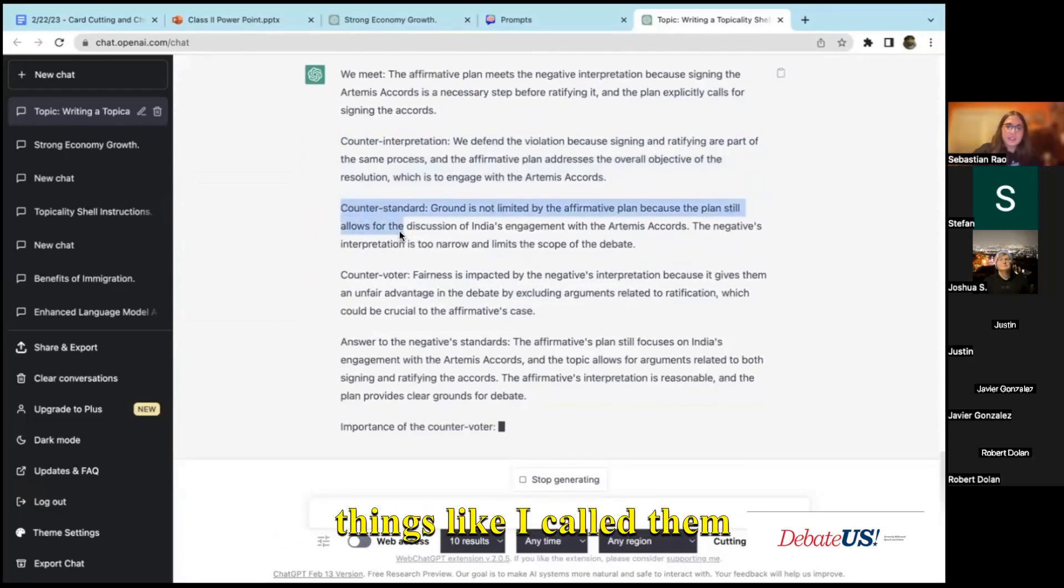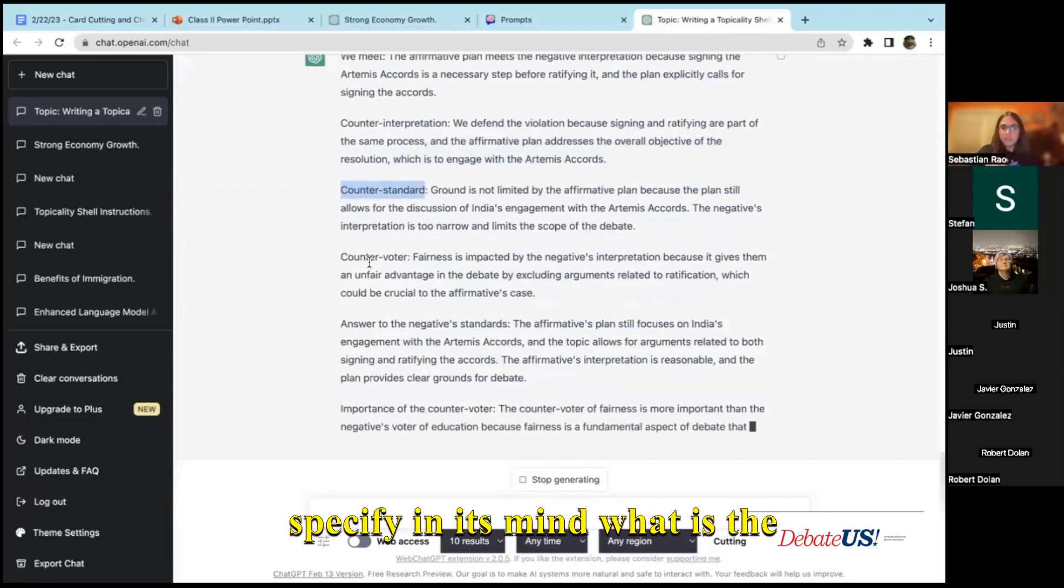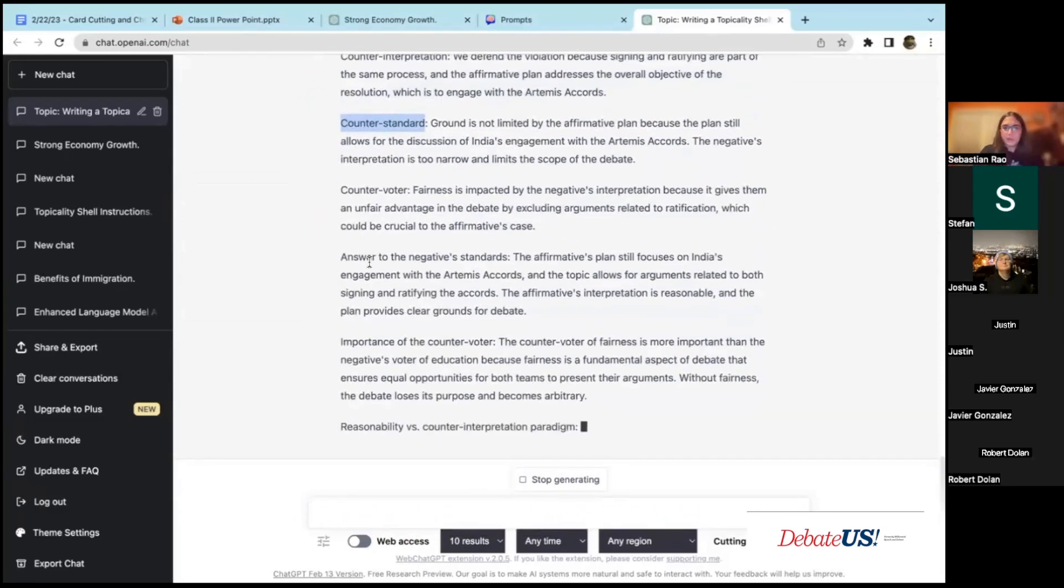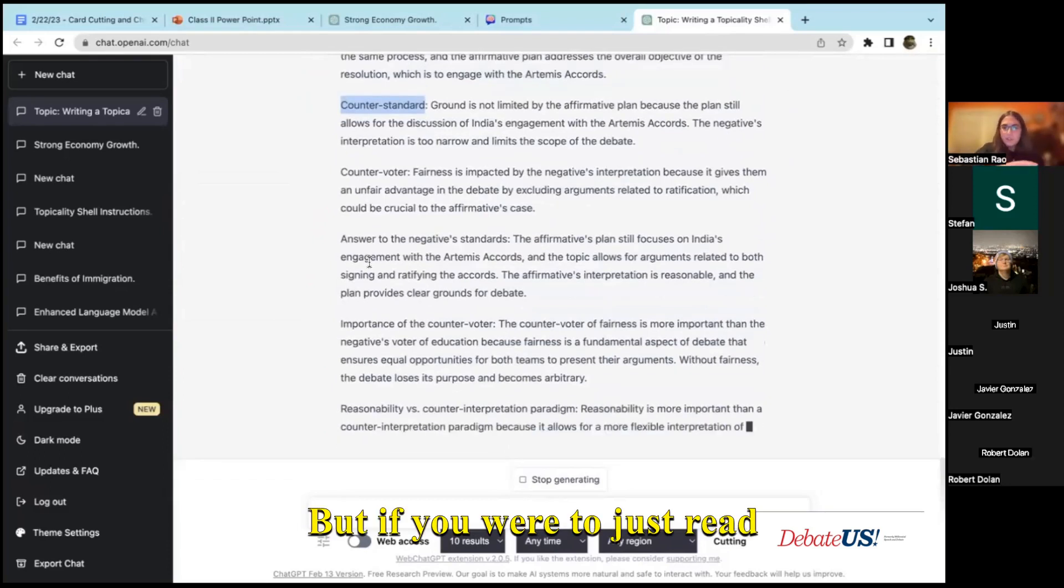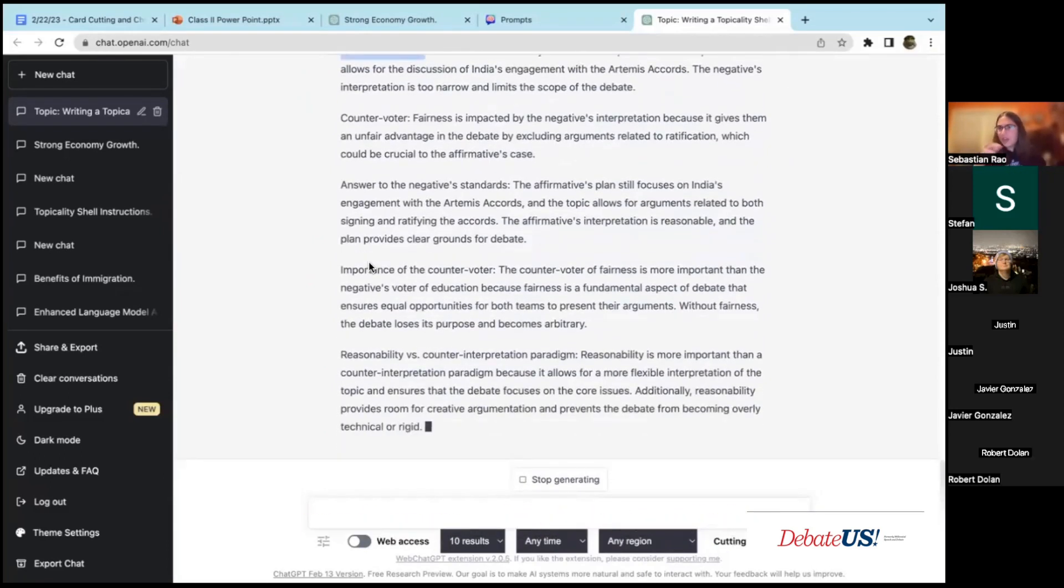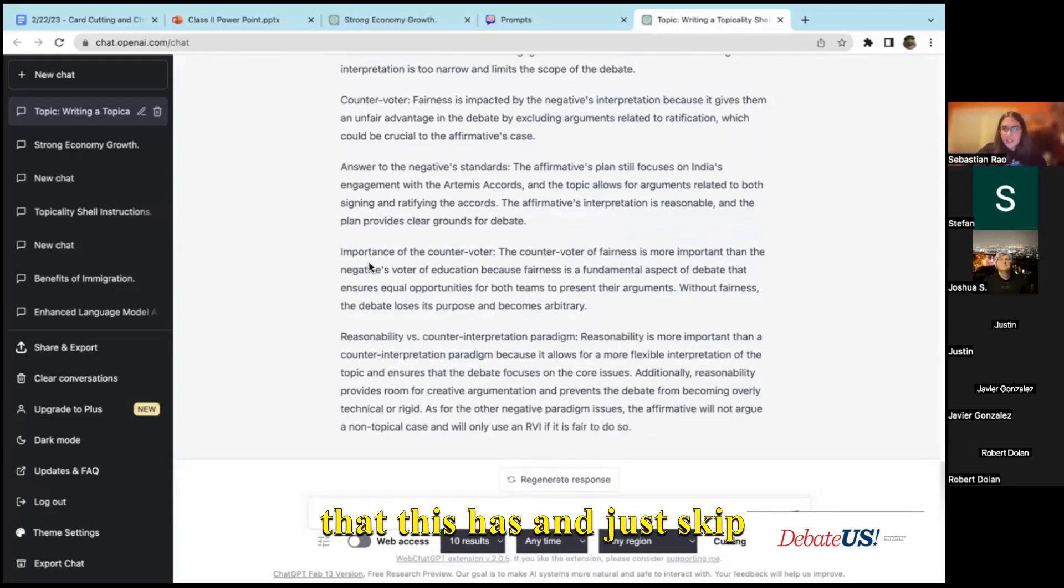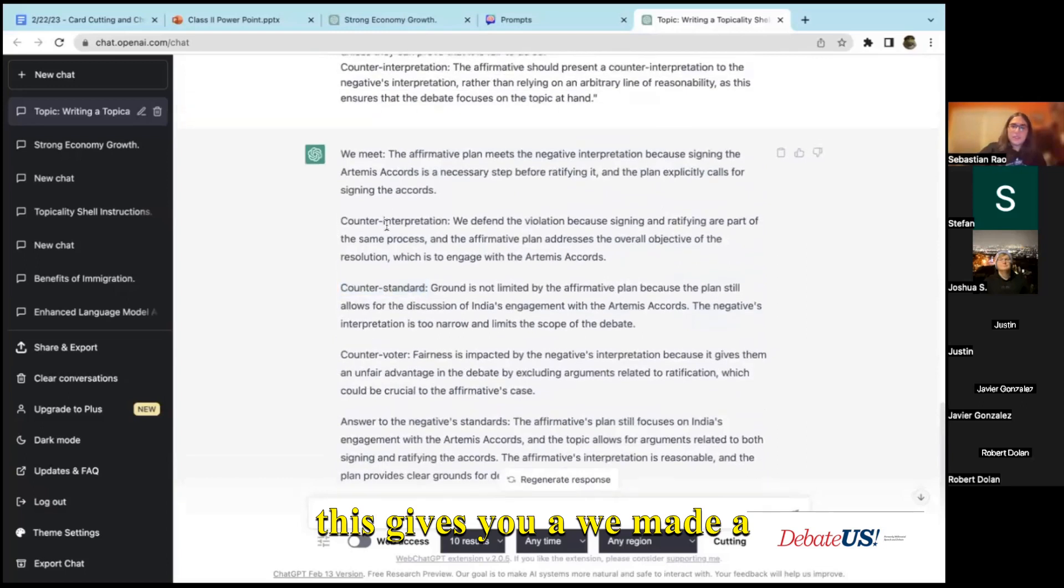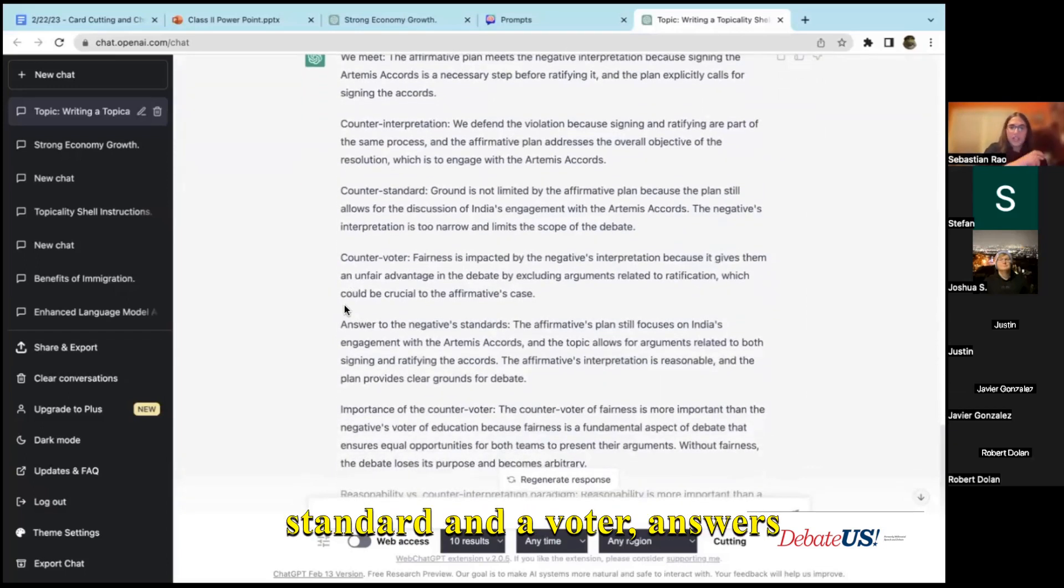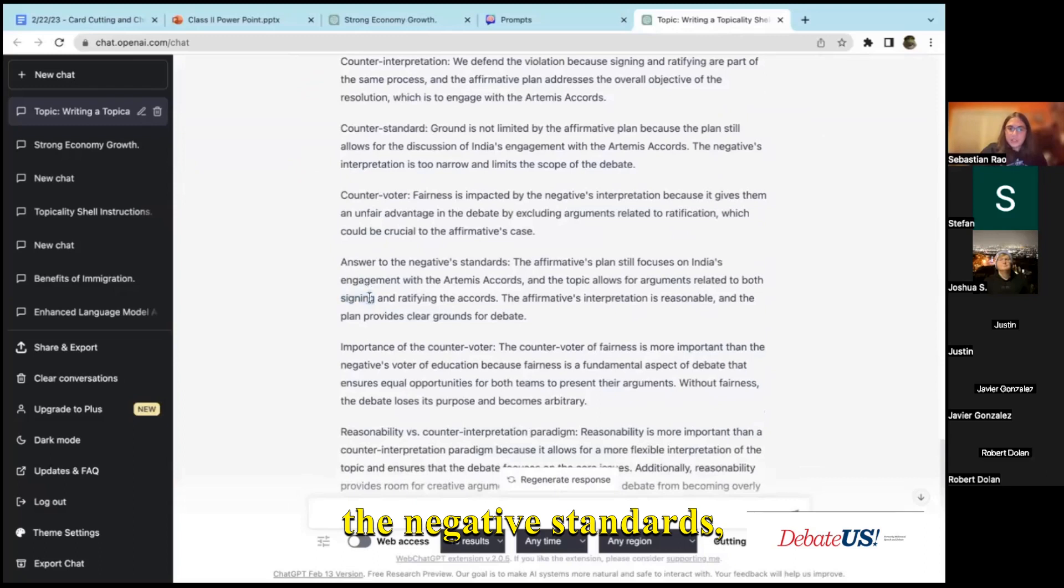I've had it spit out these things I call counter standards to be able to specify in its mind what is the negative standard and what's the affirmative standard. But if you were to just read this out, you'll be able to as you read, even within a round, be able to see the small flaws this has and just skip over that part.